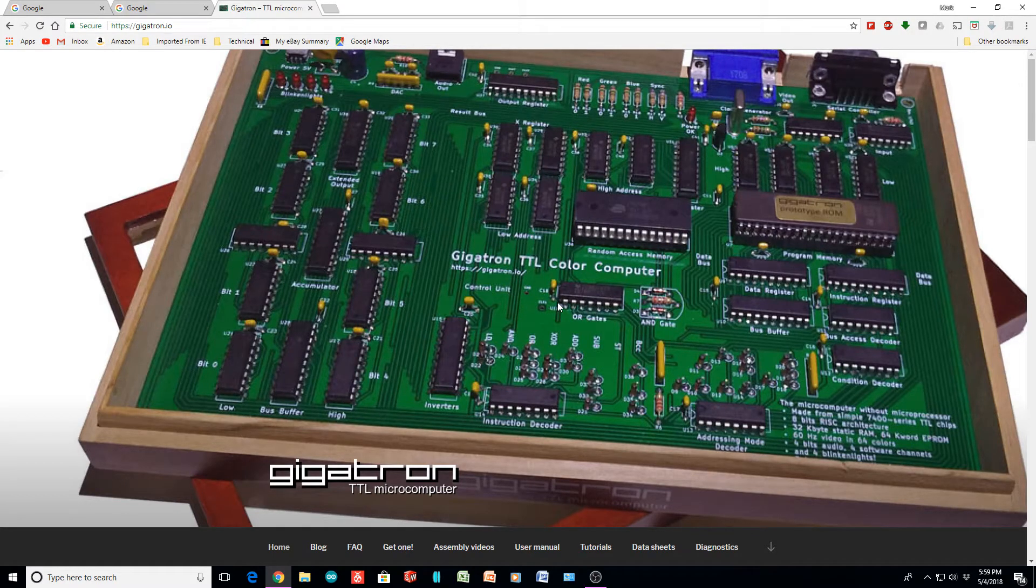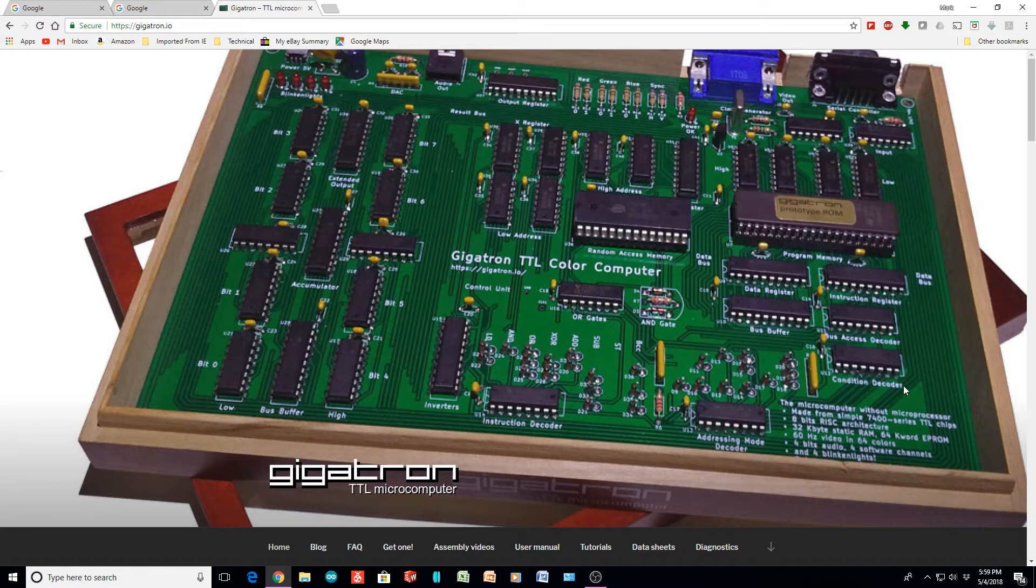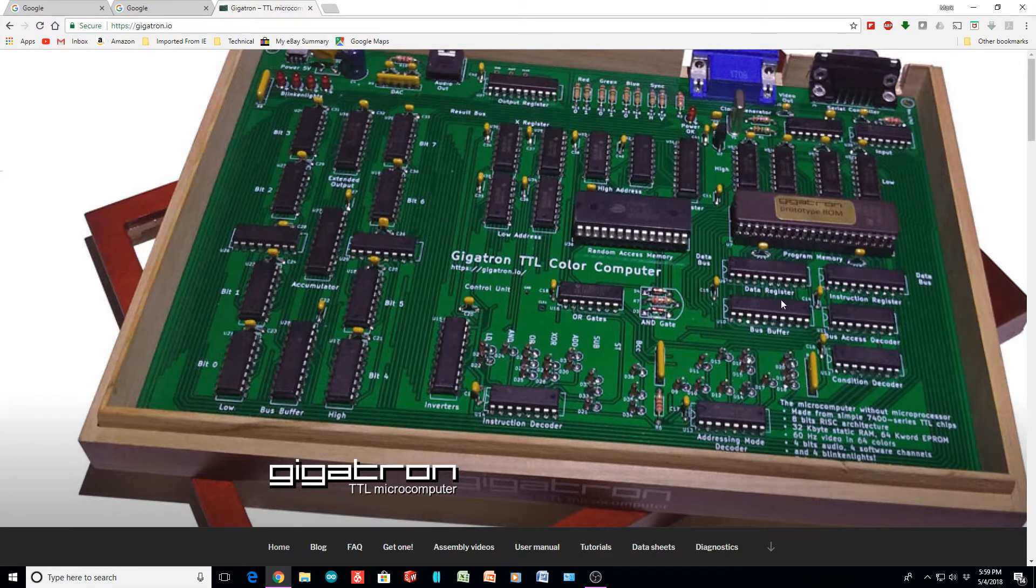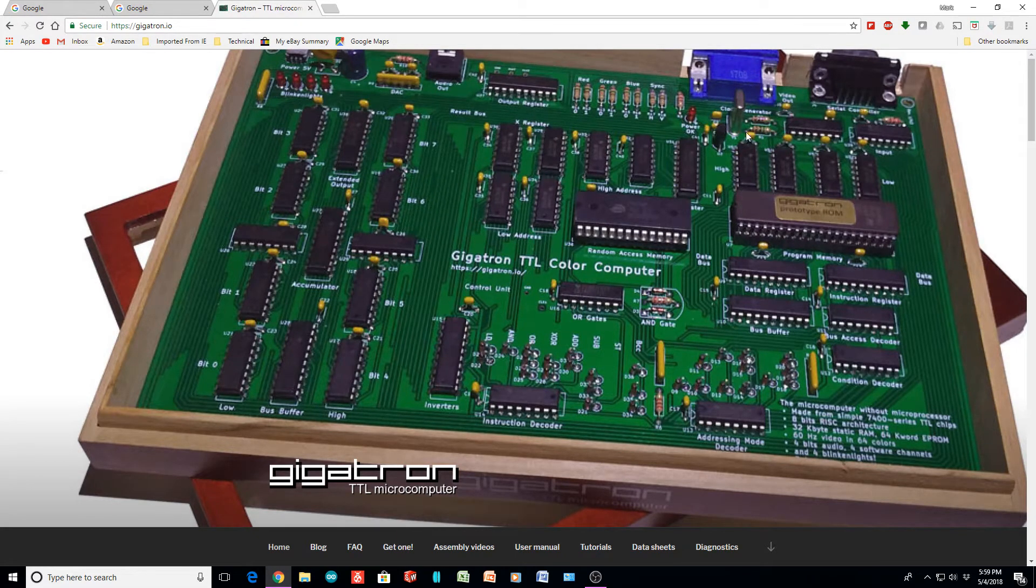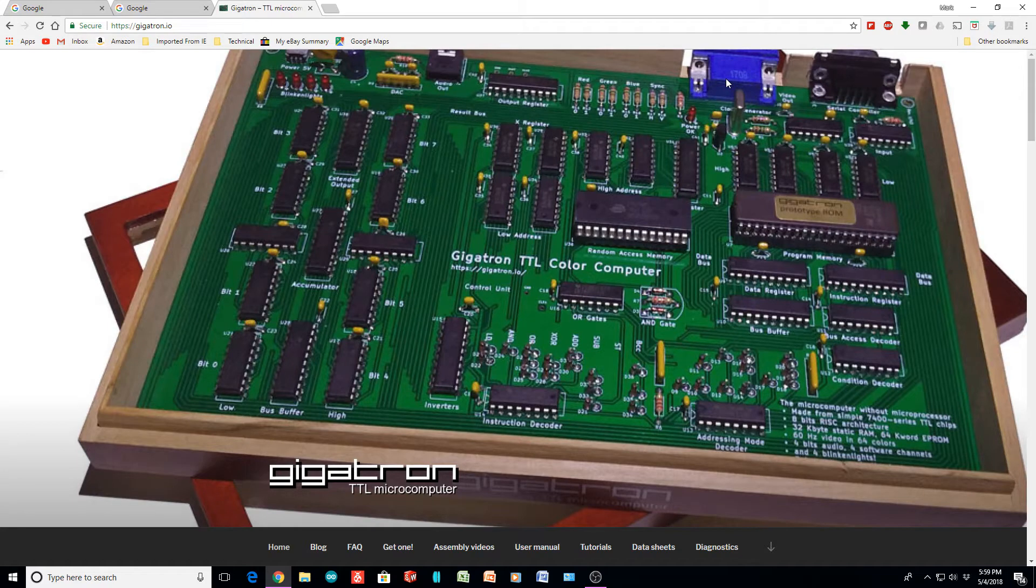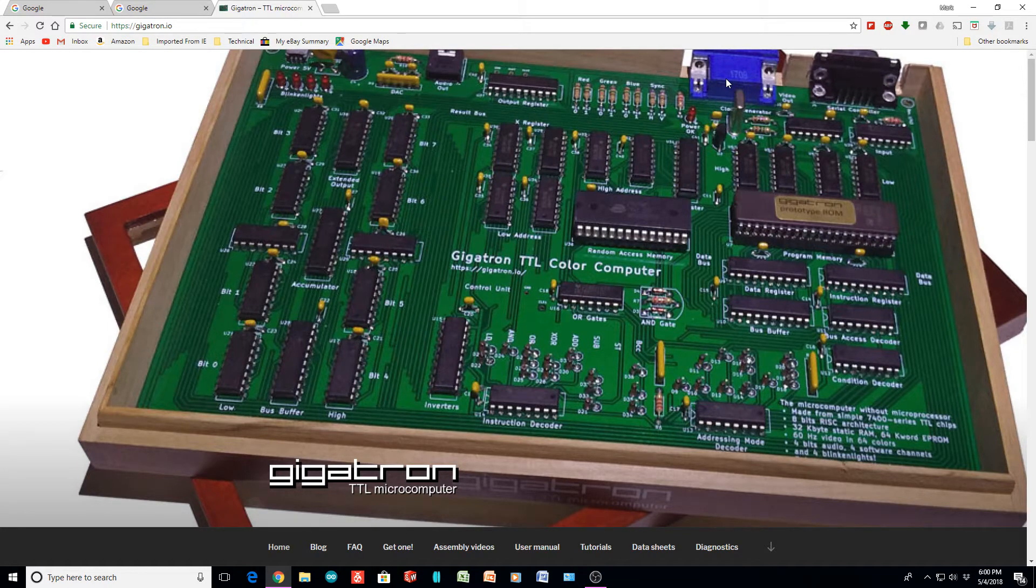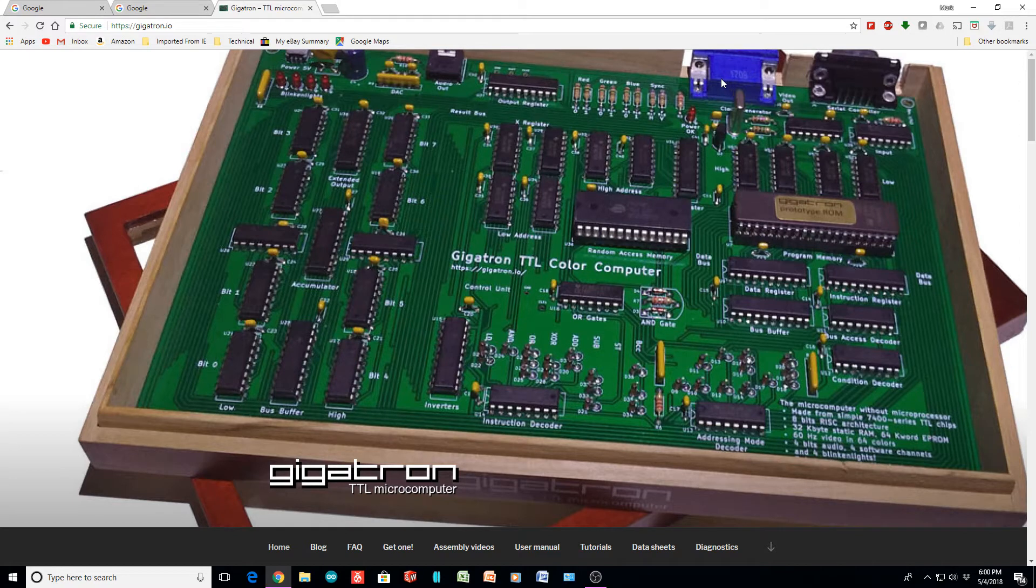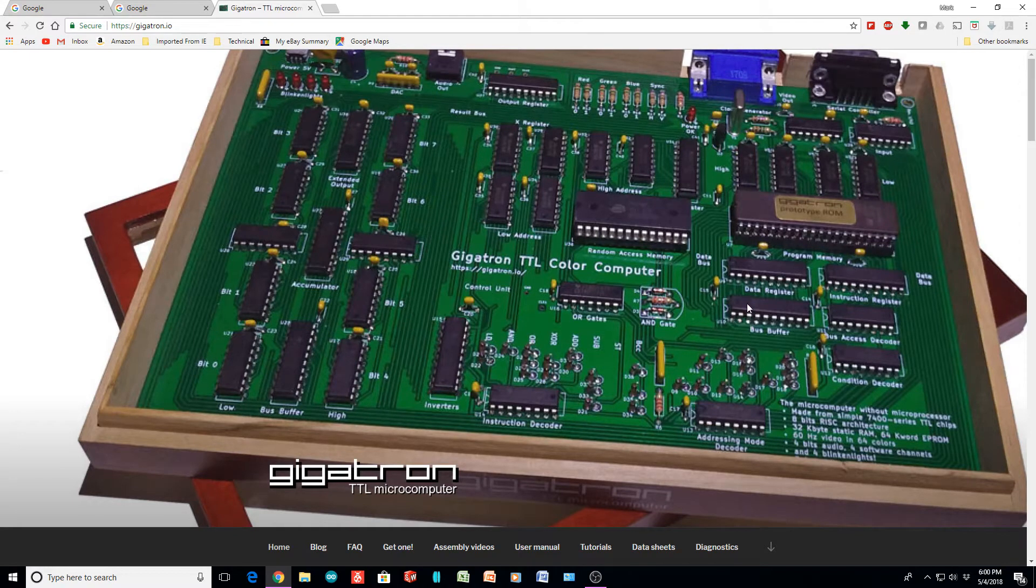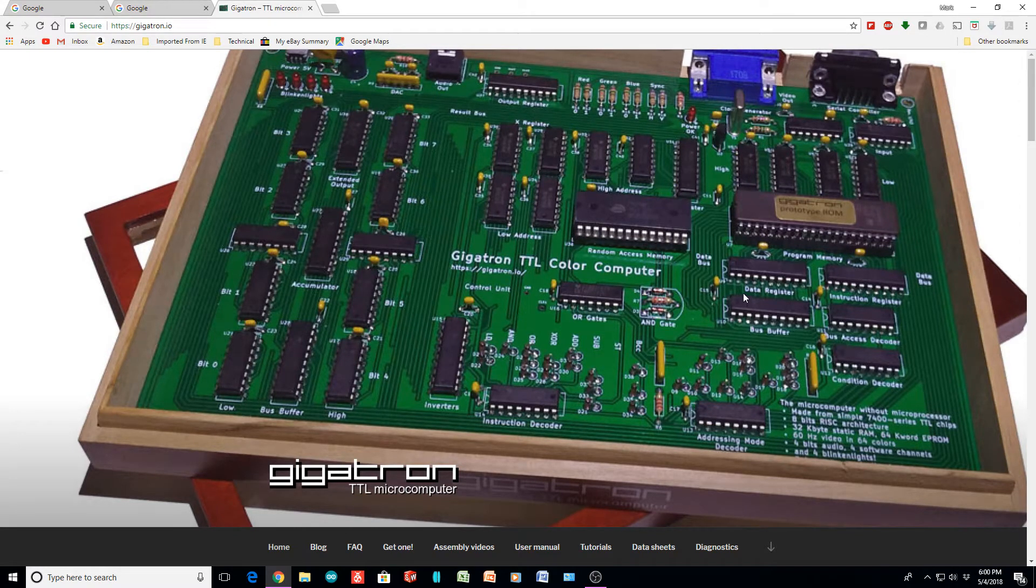It's quite expensive, a little over $200 to get the kit, but it is all TTL. It runs VGA and actually runs programs and stuff. I would point you over to the EEV blog, where Dave actually builds one of these, and you can see it running.